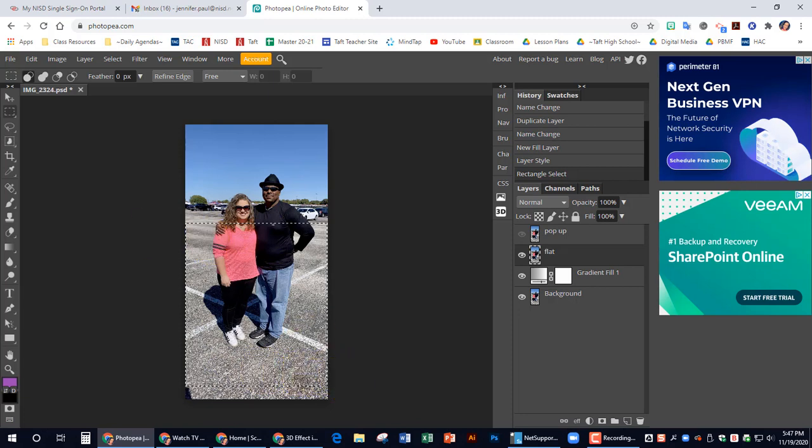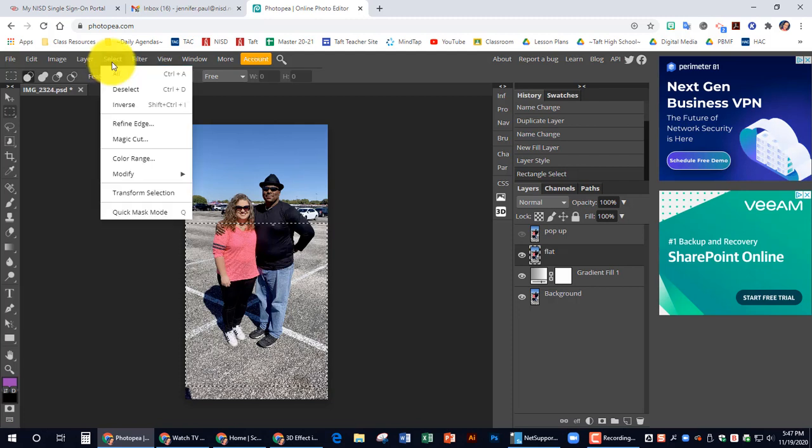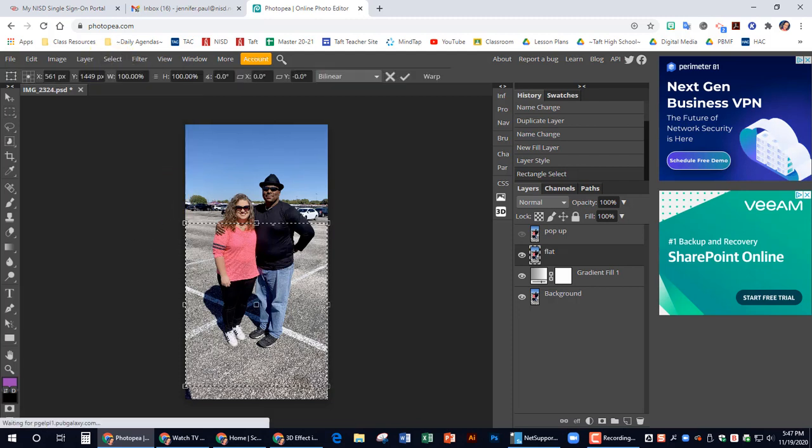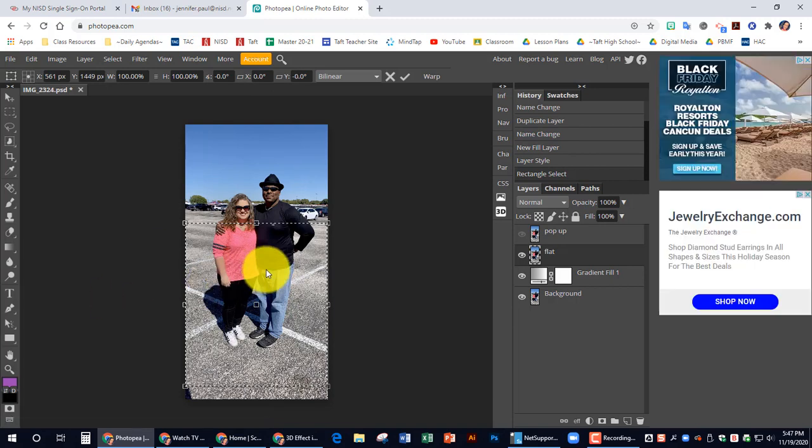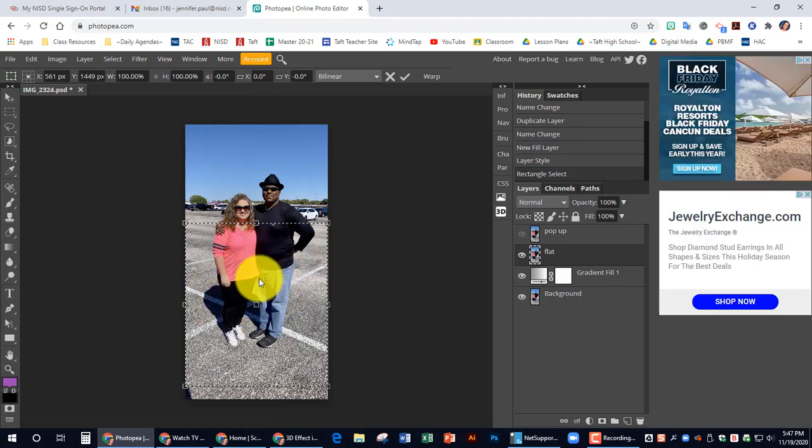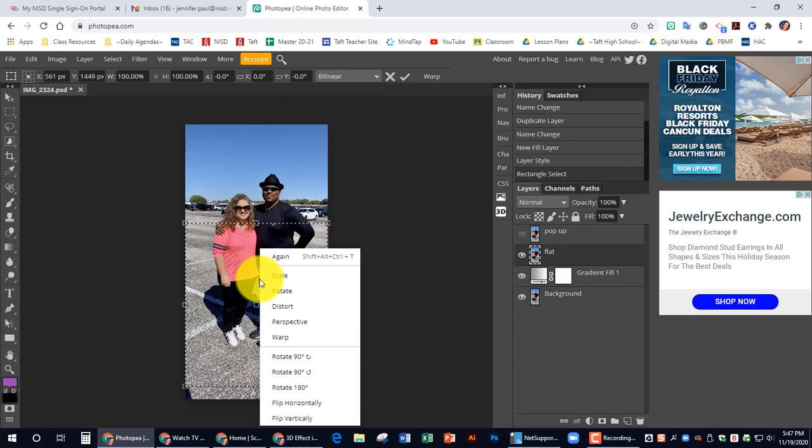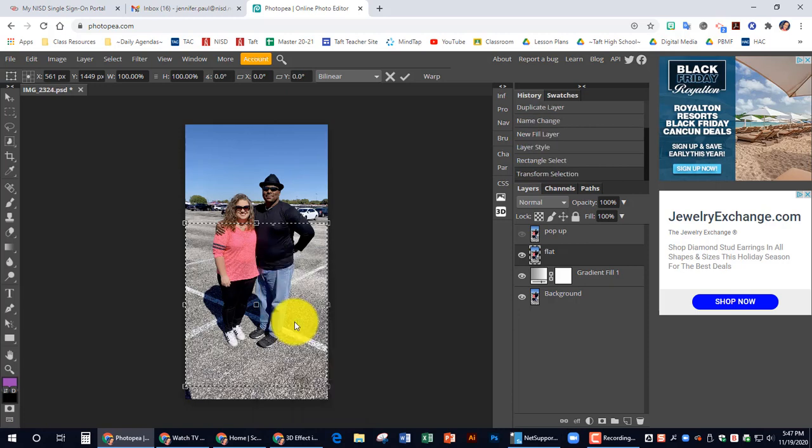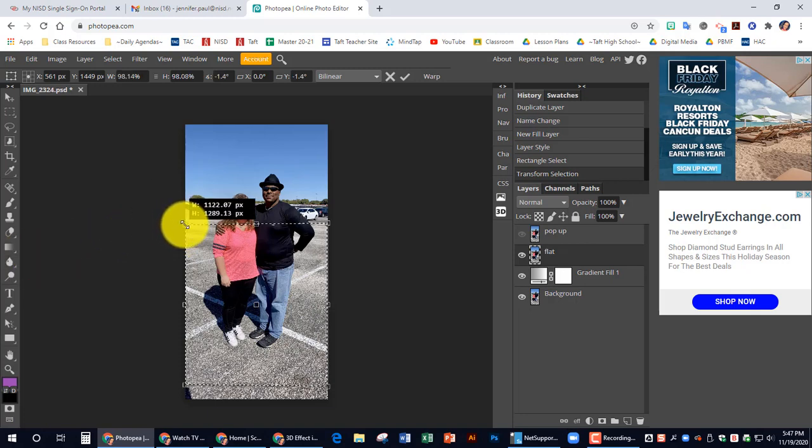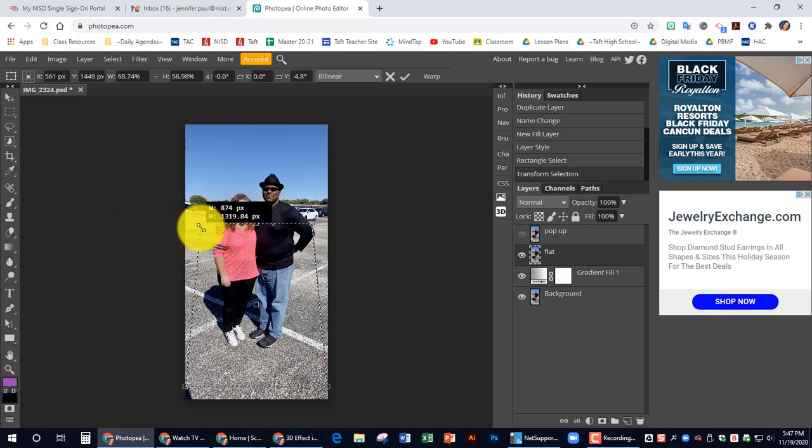And then we're going to go up to select and transform selection. Now, in this area, I'm going to right click and I'm going to choose perspective. And remember, if you're working on a Chromebook without a mouse, two fingers on the mouse pad will right click. I'm going to click on perspective. And I'm going to drag these corners from the outside. And I'm going to click and hold and drag them in.